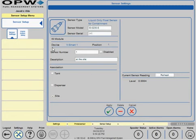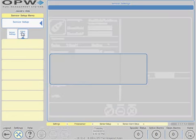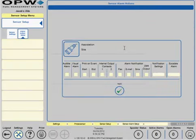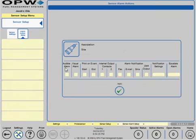Then click on Alarm Actions. For the sensors, you have an audible alarm and a visual alarm.